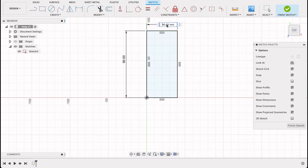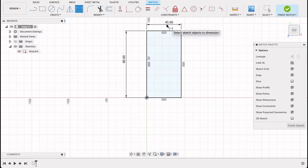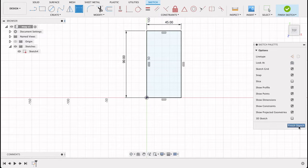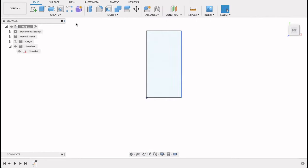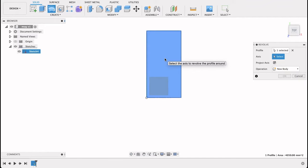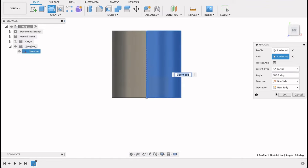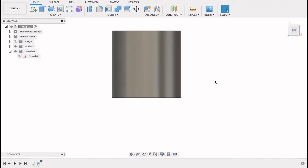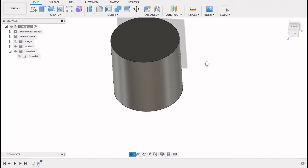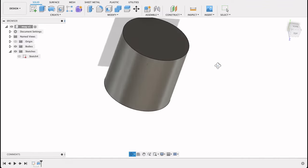So I want my mug to be 90 by 90. Half of 90 is 45, and that's all we got there. I'll select revolve, click revolve, select the axis, and okay. So that's the body we got.